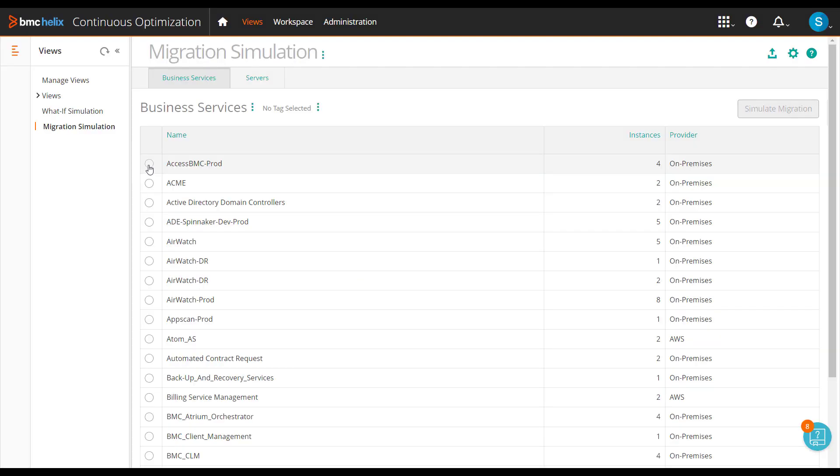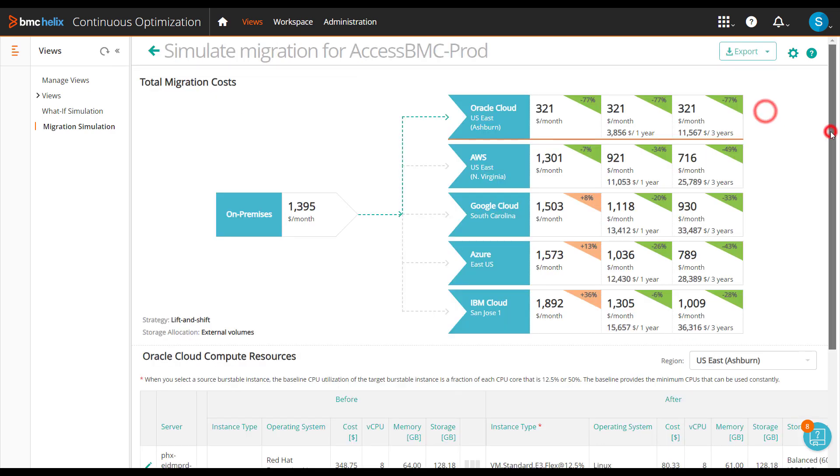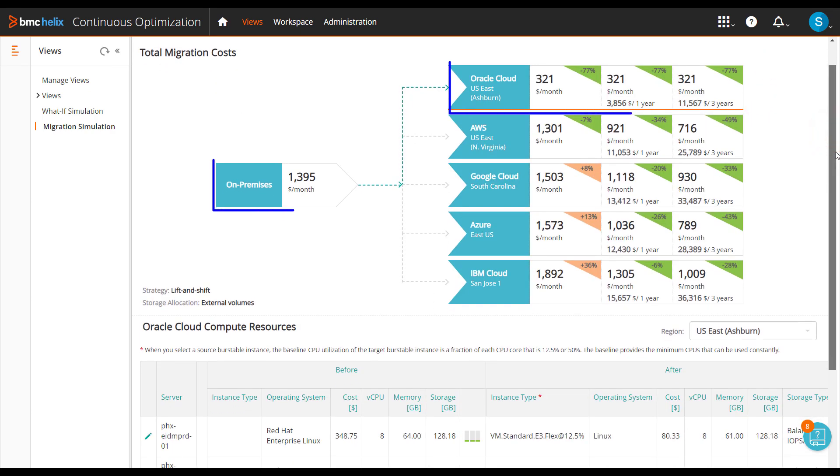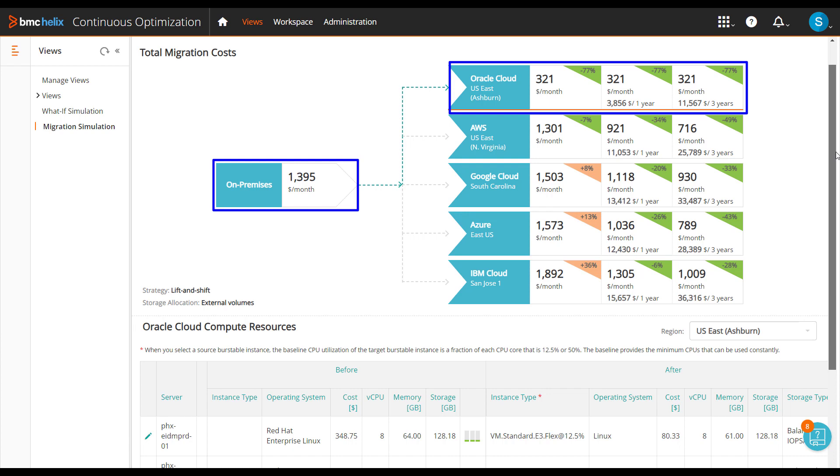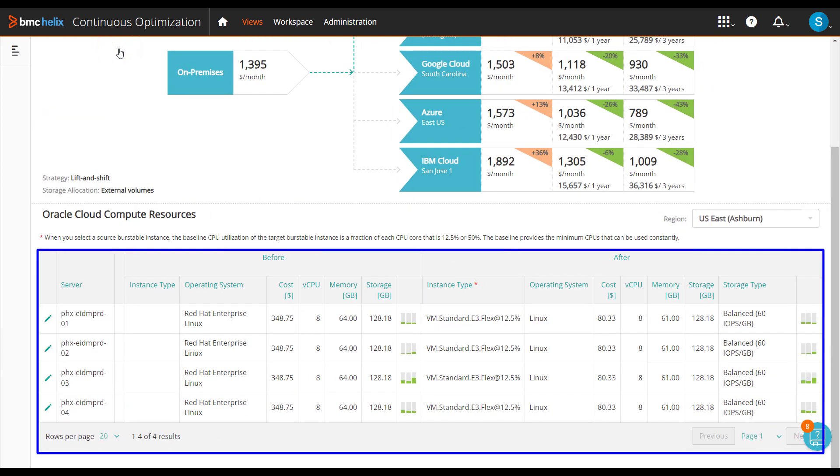The next feature is migration simulation. Use migration simulation to evaluate the opportunity and cost-effectiveness of migrating servers hosted in your on-premises infrastructure to a public cloud or from one public cloud to another. From the results, quickly determine the projected cost of using the public cloud and compare it with that of your on-premises infrastructure.